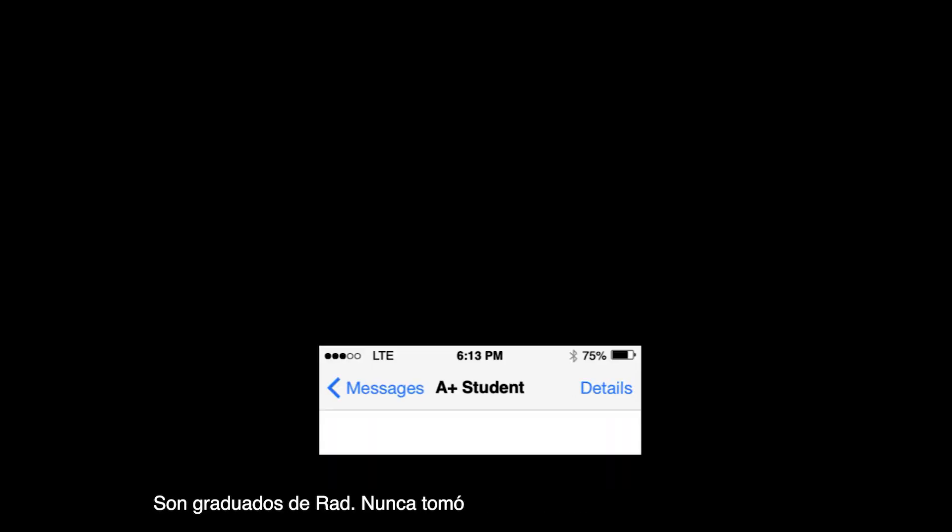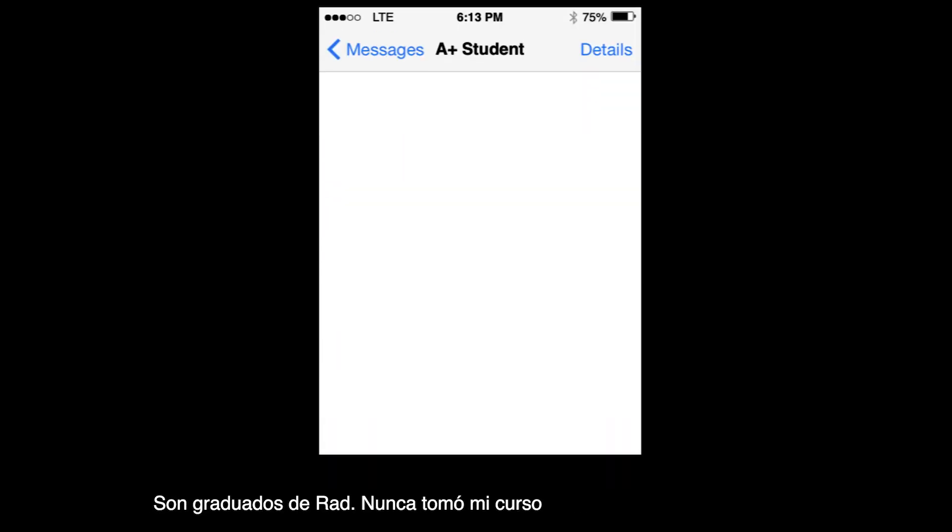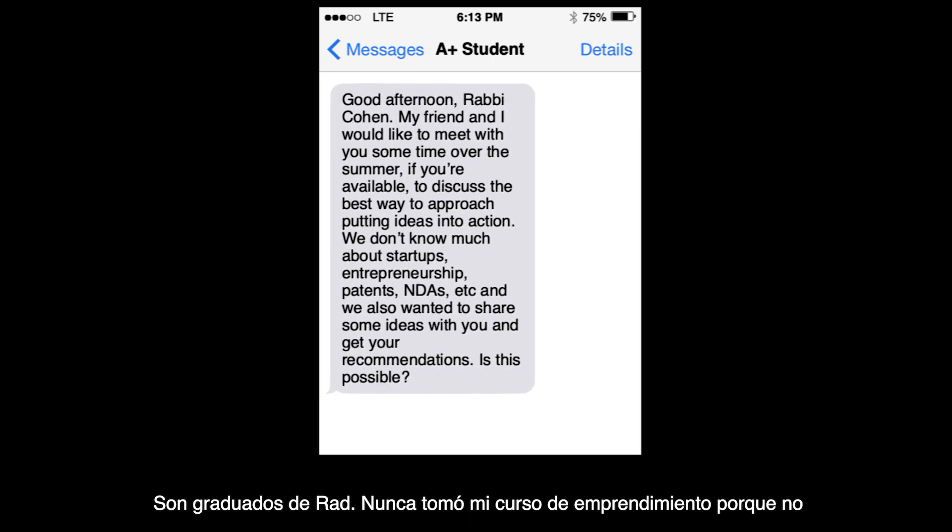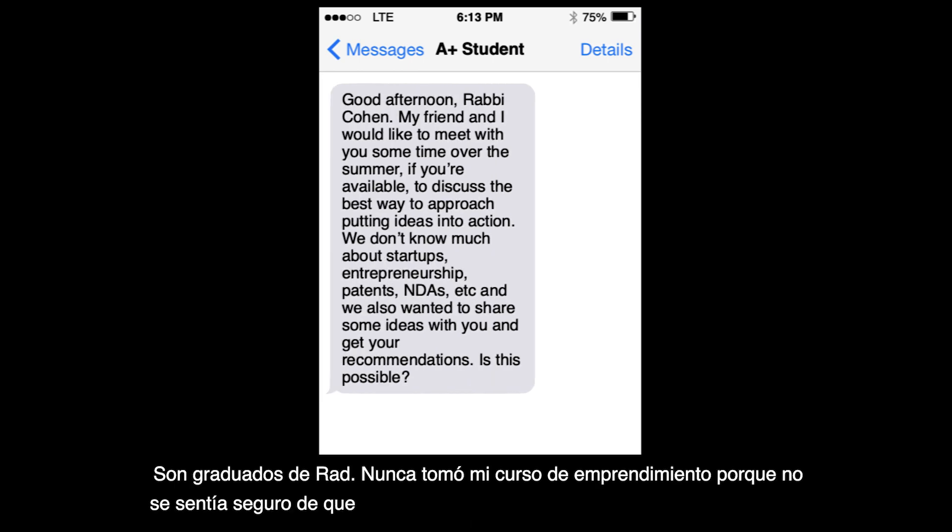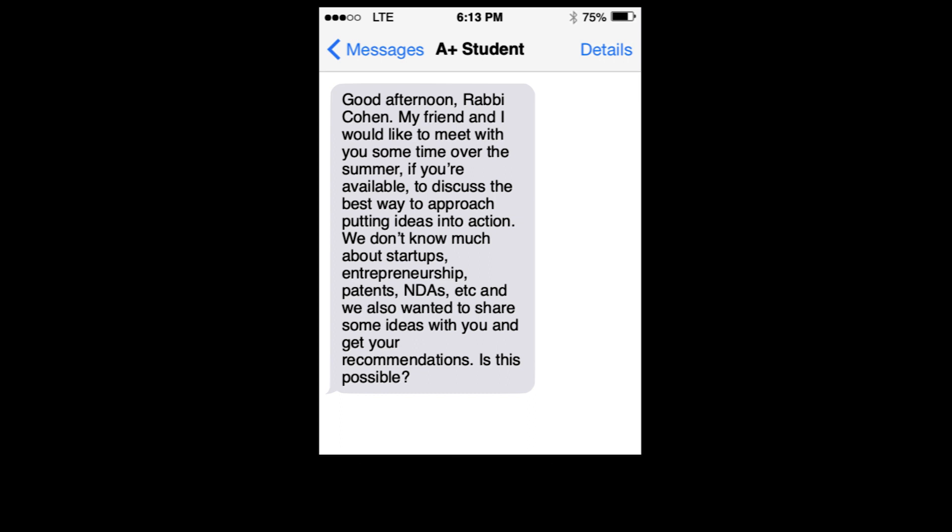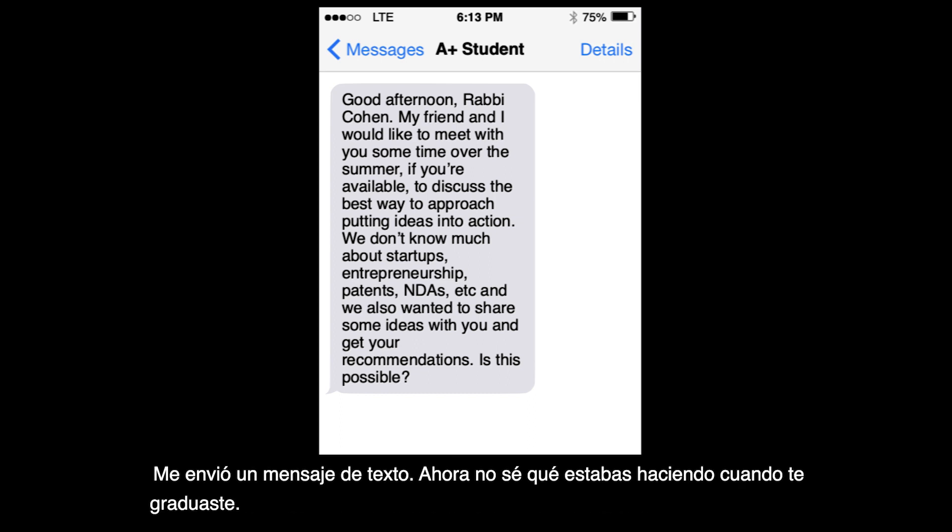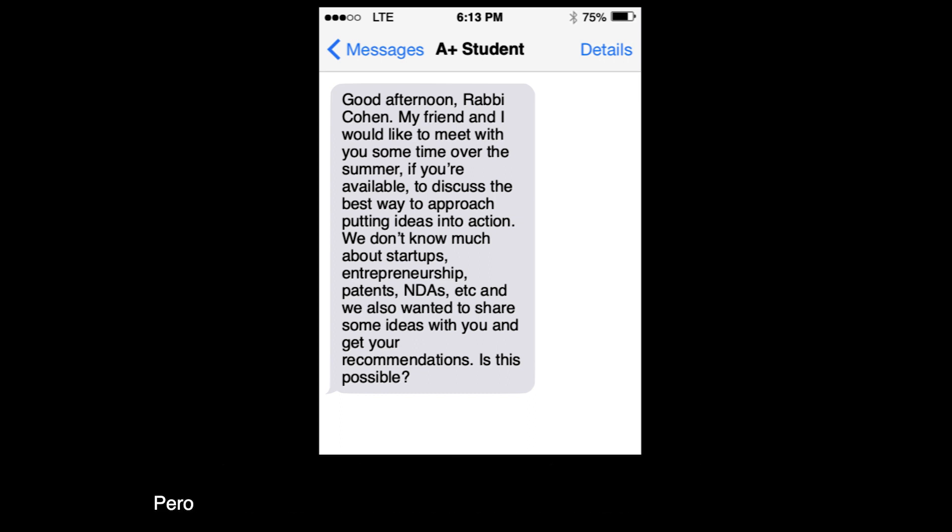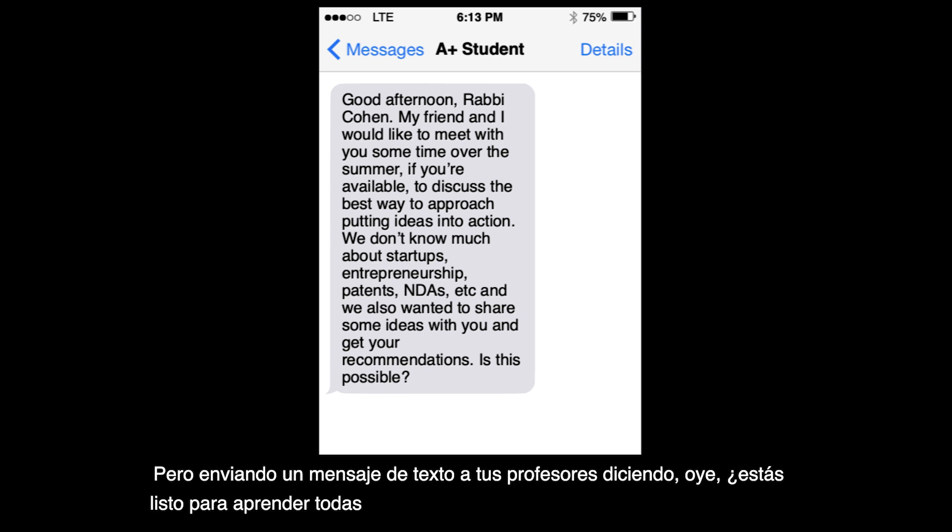What if I could tell you that after the email, this student graduates, he never took my entrepreneurship course because he didn't feel confident, he didn't feel comfortable. But the moment he graduated, he sent me a text message. I don't know what you were doing when you graduated, but sending a text message to your teacher saying hey, you're ready to learn all the things that you were supposed to learn in class.